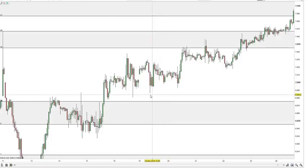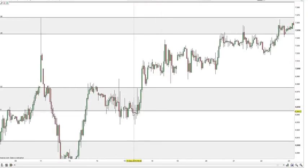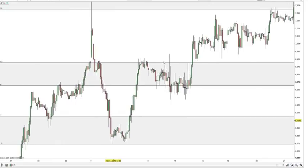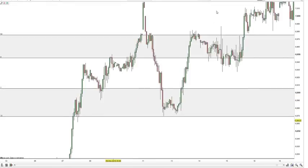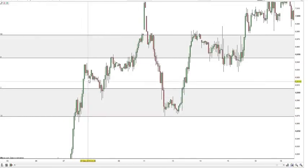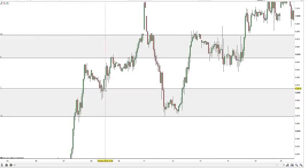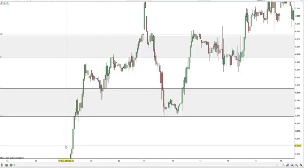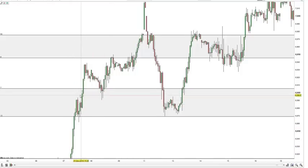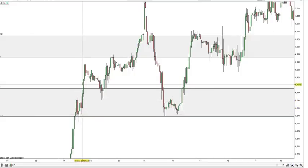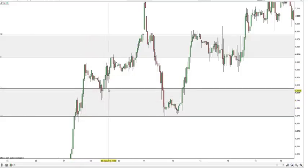We can see that as price breaks through a particular support and resistance area, it does then revisit it and use it as the opposite. Like here for example — initially this area was resistance as price moved up into it, it broke through, revisited, used the area as support, and moved up.